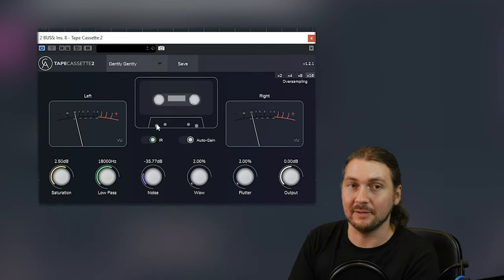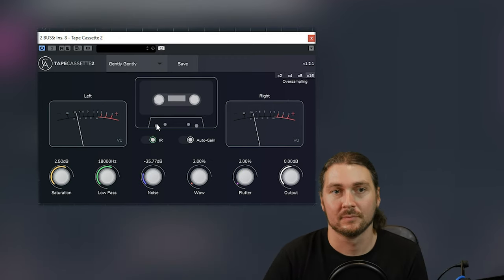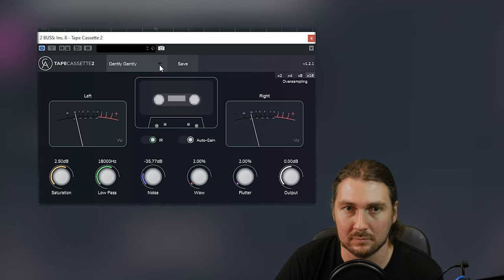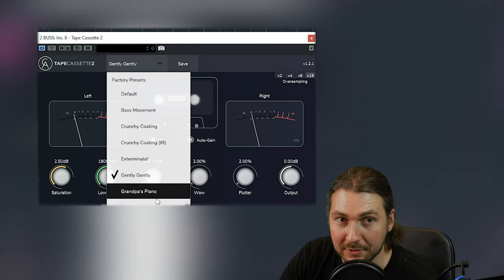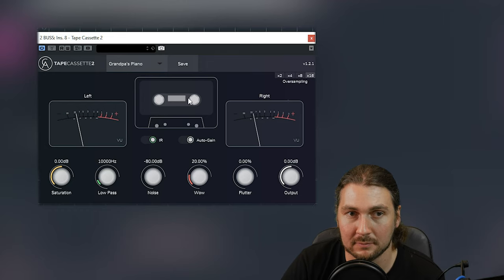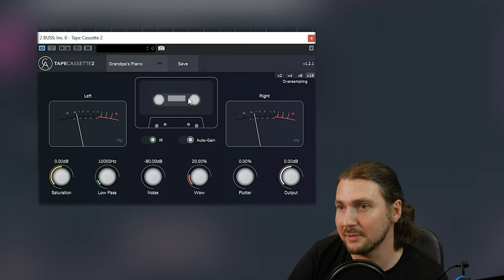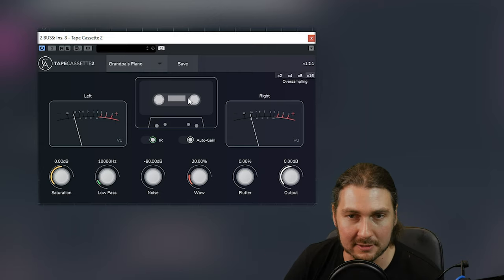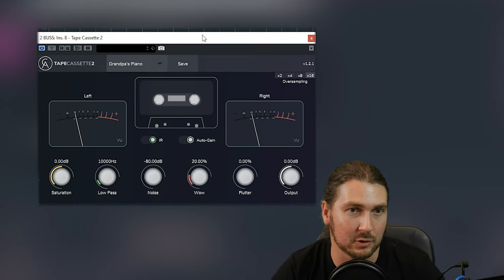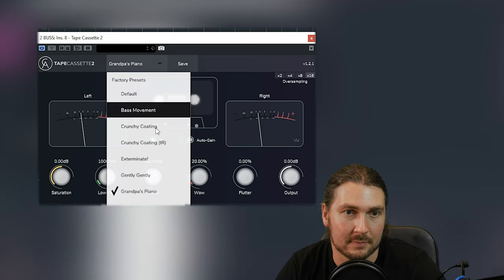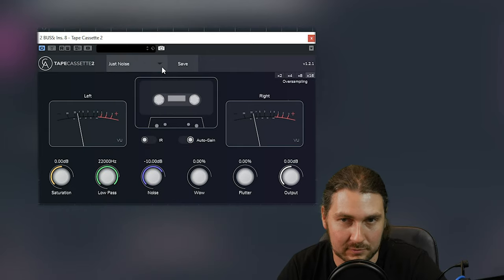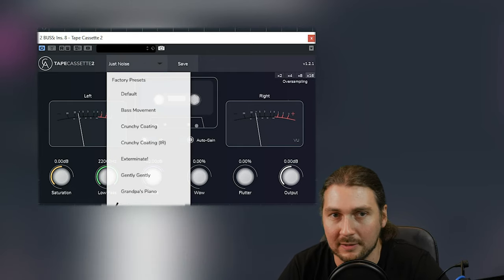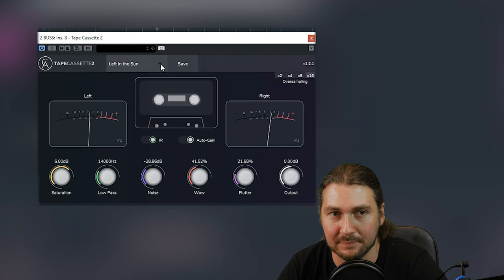Gently, gently. Bit more subtle. Grandpa's piano. Grandpa's piano. Oh, that was probably meant to be an out-of-tune piano sound. Again, yes, you can try it on individual tracks, get some cool stuff going. Just noise. Just noise. Left in the sun. Bit of a cooked tape here.